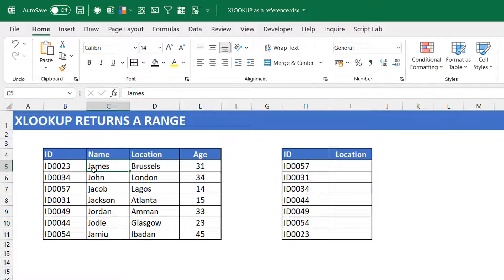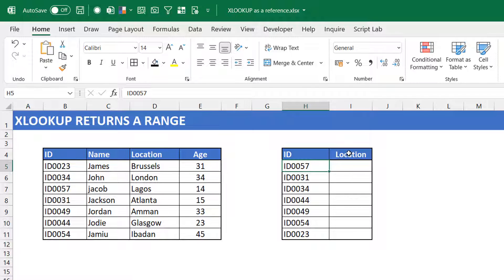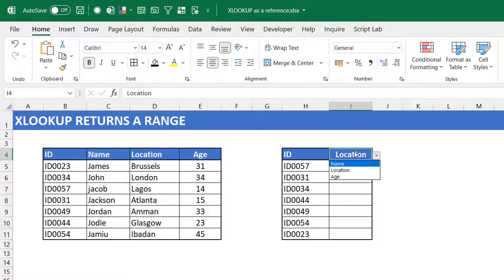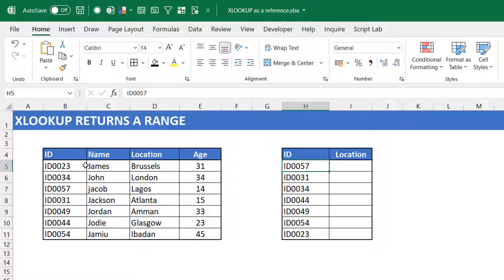Now to the last example, taking advantage of the fact that XLOOKUP returns a range. I have a table with IDs, names, locations, and ages, and another table where I want to extract data. I have the IDs and I want to extract, say, the location. I've set up a dropdown with possible columns — name, location, age — so that if I change the selection, it returns the corresponding column's data. This is a classic case for index-match: you match the ID in the rows, then match the column header, and return where they intersect. But now you can solve this with XLOOKUP alone.